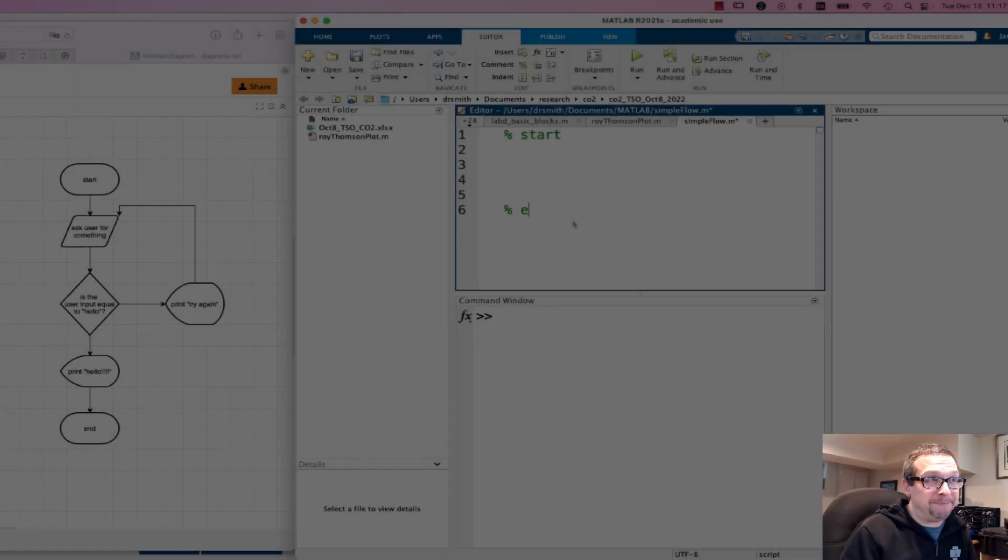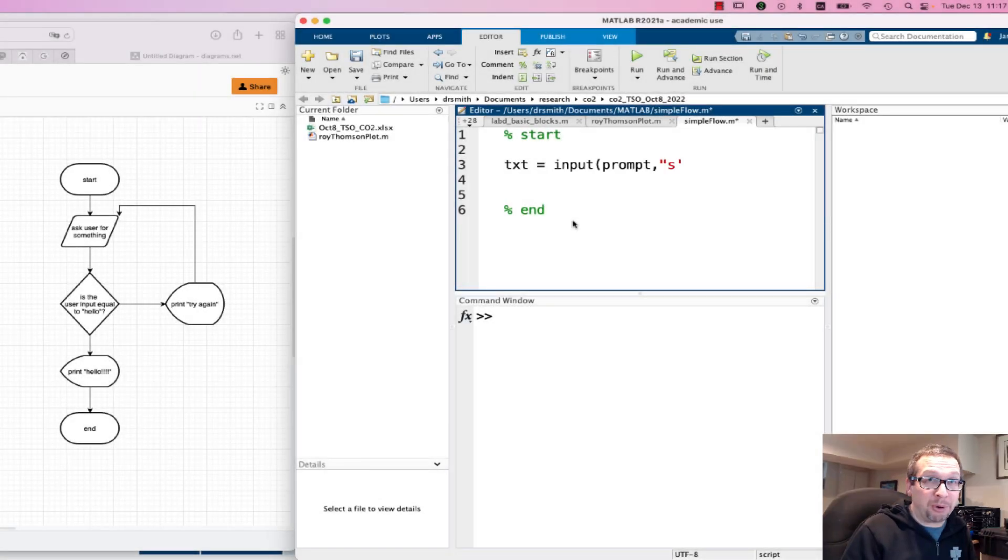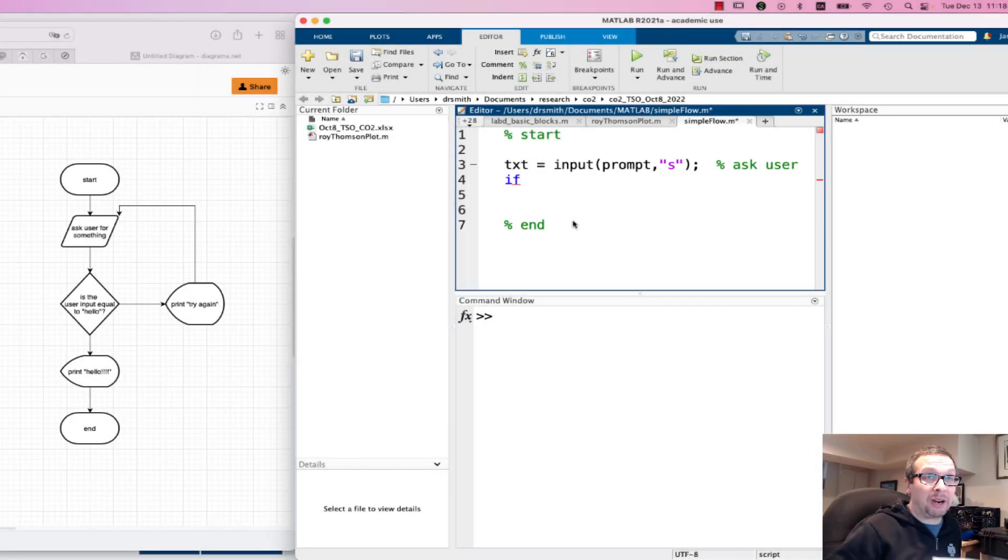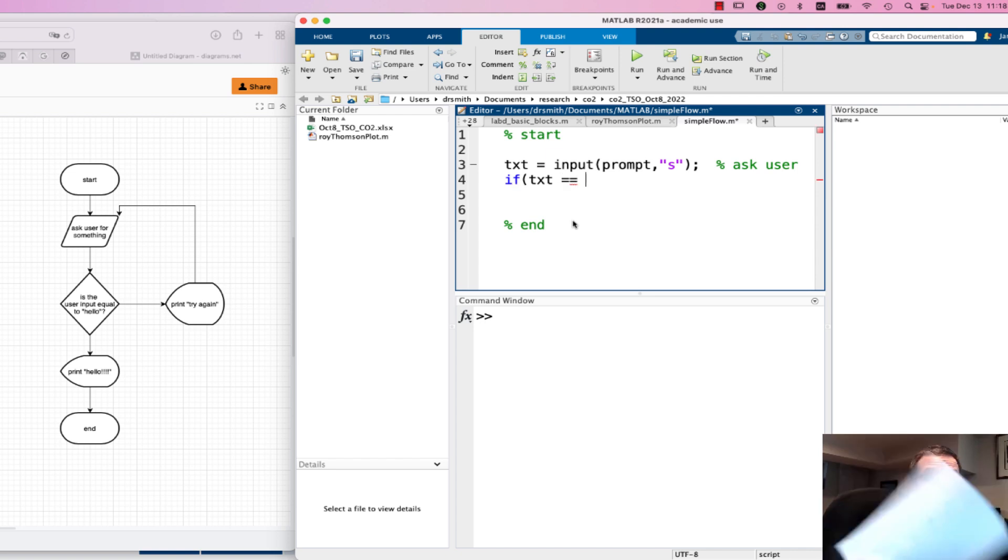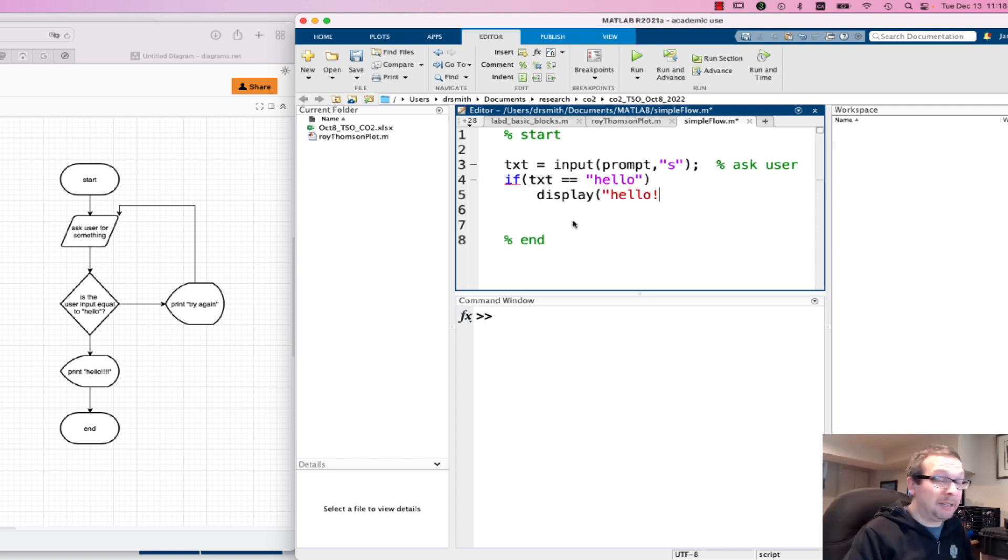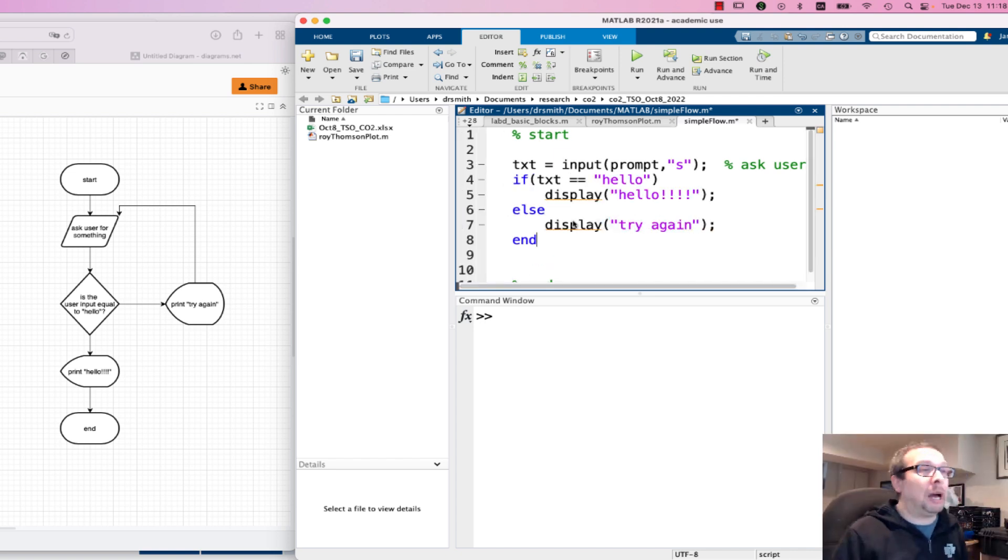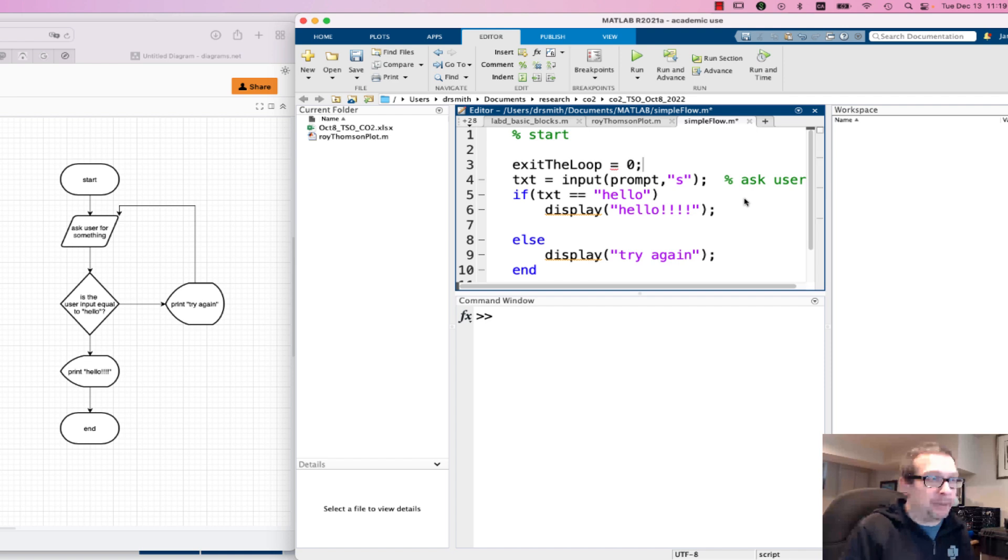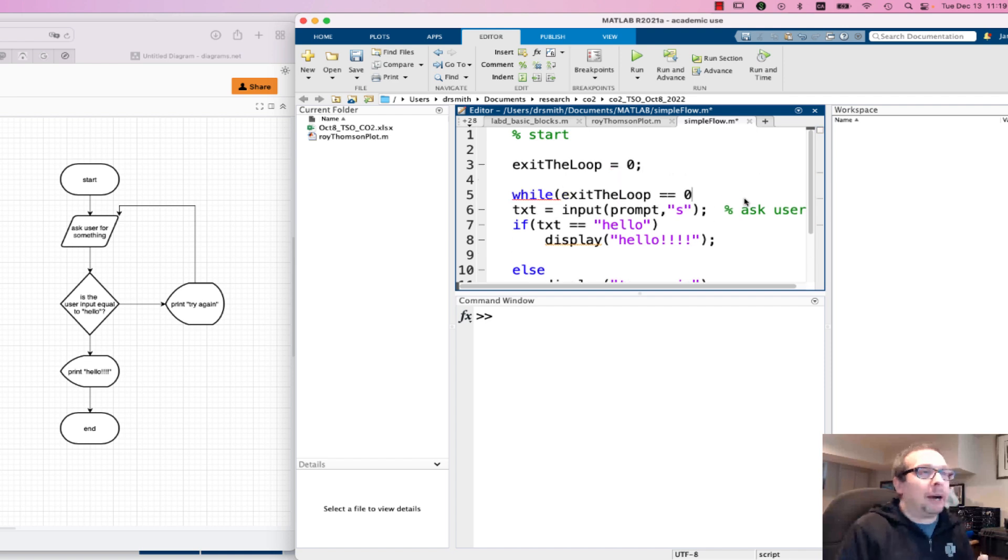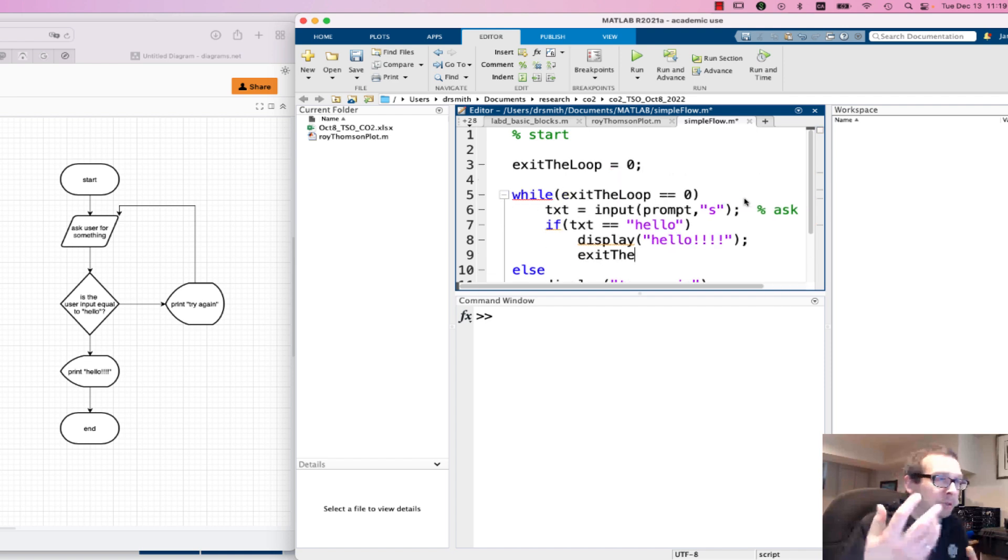Now we're going to program it based on our flowchart. So I've got this piece of paper sitting beside me while I'm typing on my computer, because my computer screen is not very big, and I write my loop in here.